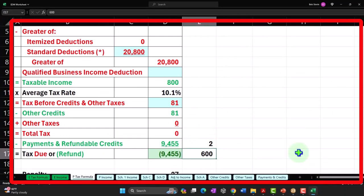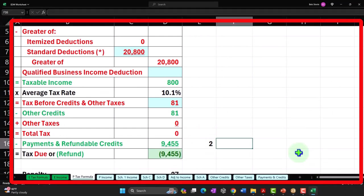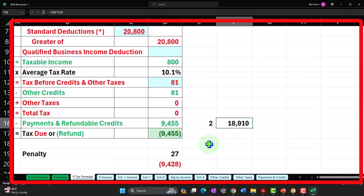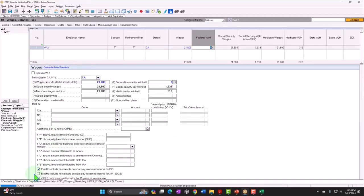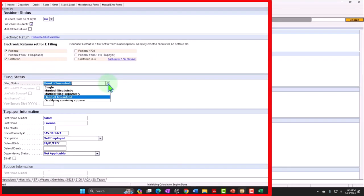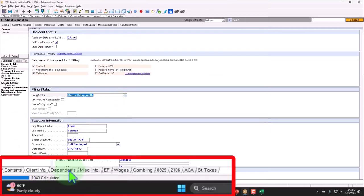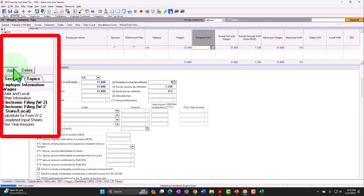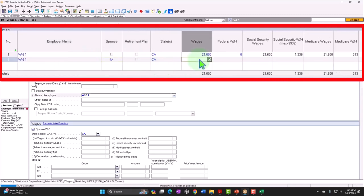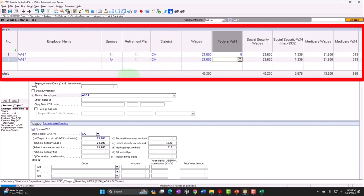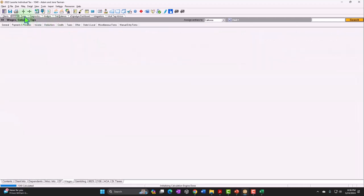That's our baseline case. Now let's imagine two people in that same scenario — two people each getting a refund of $9,455 would total $18,910. What happens if they got married? We'll change from head of household to married filing jointly, add two more kids for a total of four, and add the spouse's W-2 income of another $21,600, making everything even between the two of them.